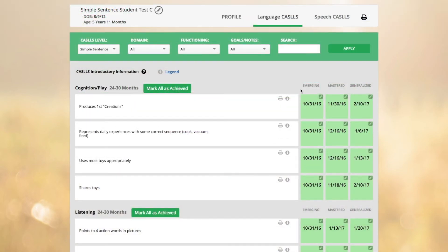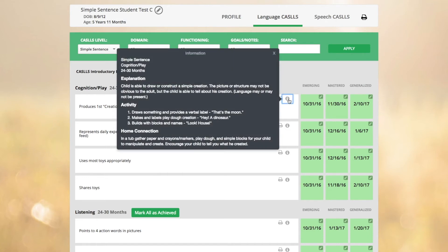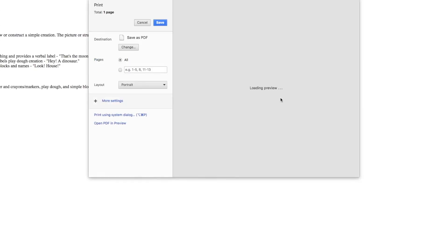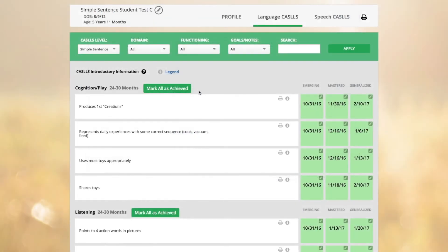CASTles targets can be achieved at three levels: emerging, mastered, or generalized. Analytics are derived from the information provided in the mastered column only. Information icons are provided for each target and provide an explanation and example uses of the target. Therapy ideas as well as carryover activities are also provided. The information offered here can easily be printed and shared with caregivers or used in therapy planning. You also have the ability to mark all targets for a particular domain and functioning level as achieved by selecting the mark all as achieved button.